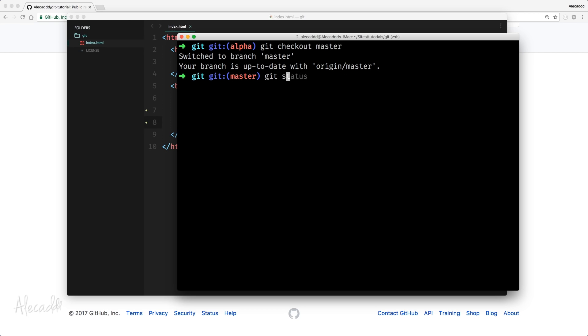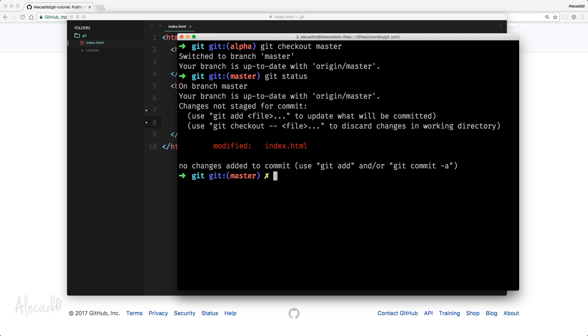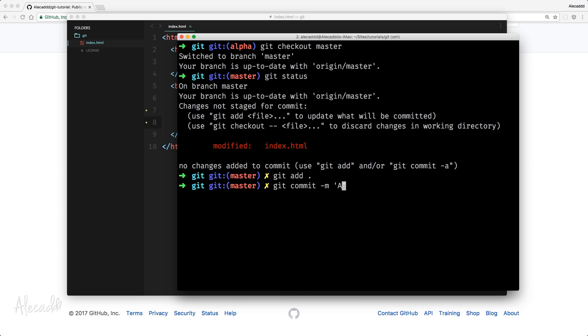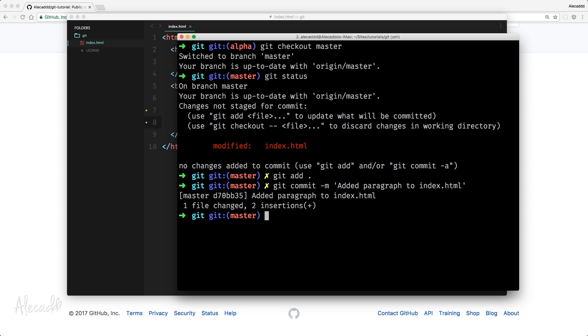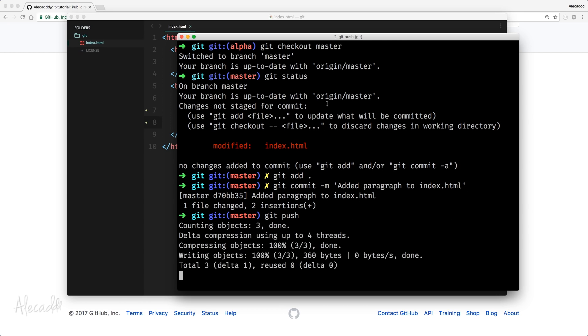Let's go back in our terminal, Git status, we're on master branch. We edited the index.html, Git add, Git commit, add the paragraph to index.html and then Git push.